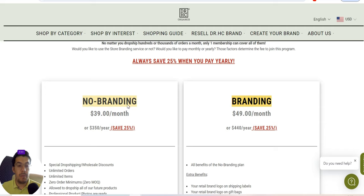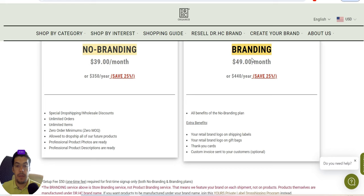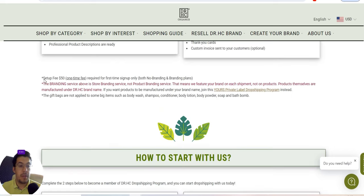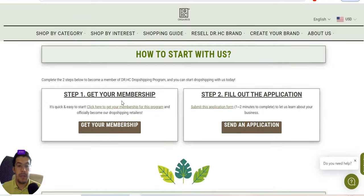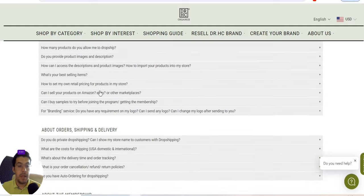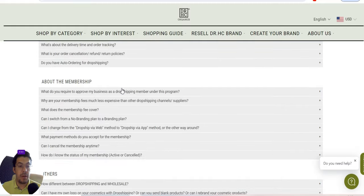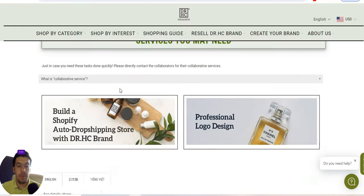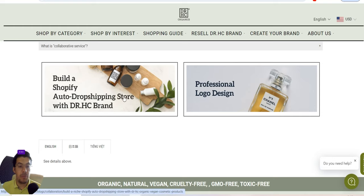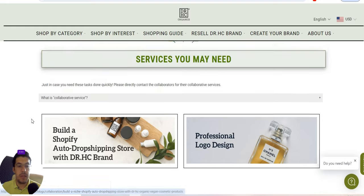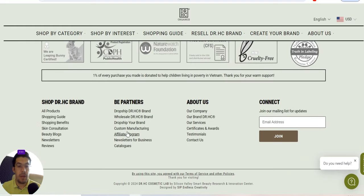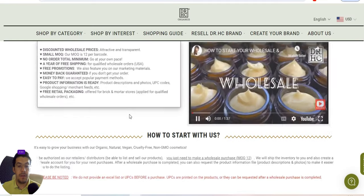For the service, if you don't want any branding it's $39 per month or $350 per year. If you want your own brand, it's $49 per month with a one-time $50 setup fee required for first-time sign-up. To get started, follow step one and step two as listed — and you can also build a Shopify auto drop shipping store through them.